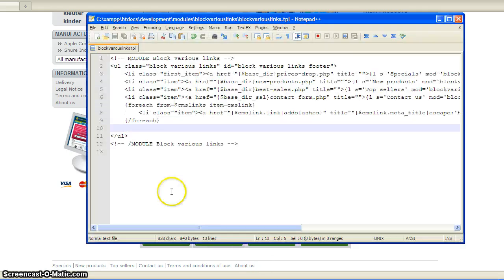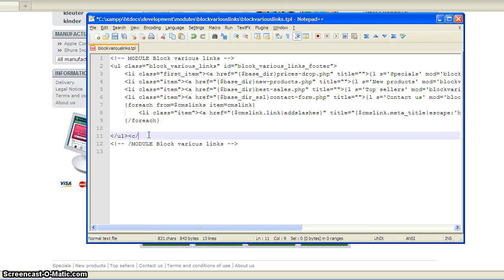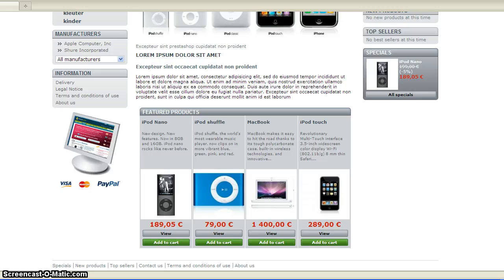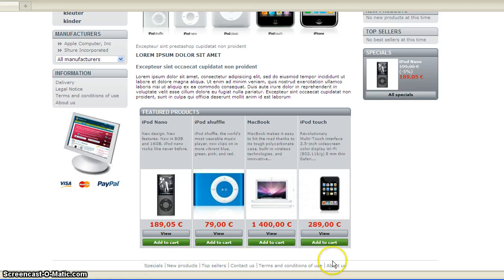Now I'm going to also center it because I think it looks better. And there you go, so it's been centered.